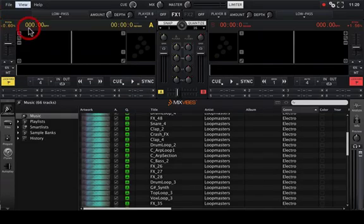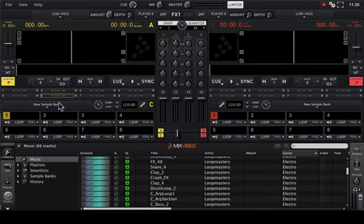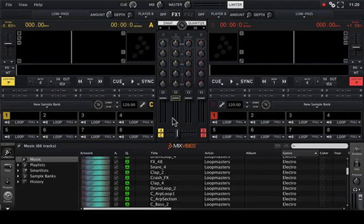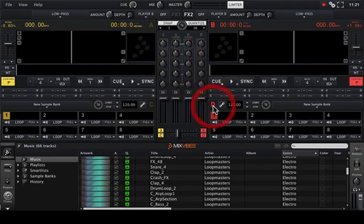The 4 channel mixer will appear as well as 8 sample pads on each side. Channel C corresponds to the pads on the left and D corresponds to the pads on the right.